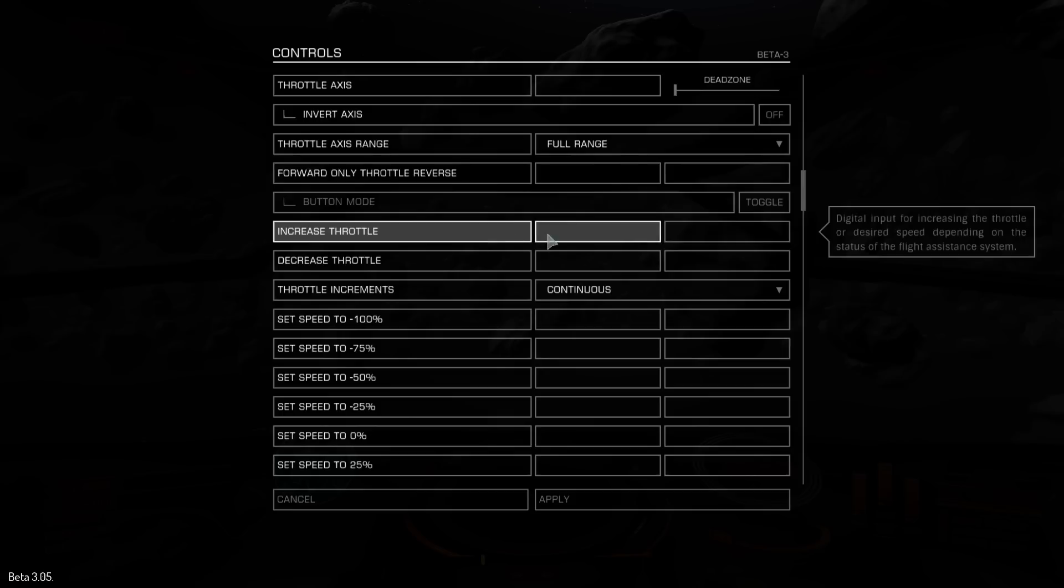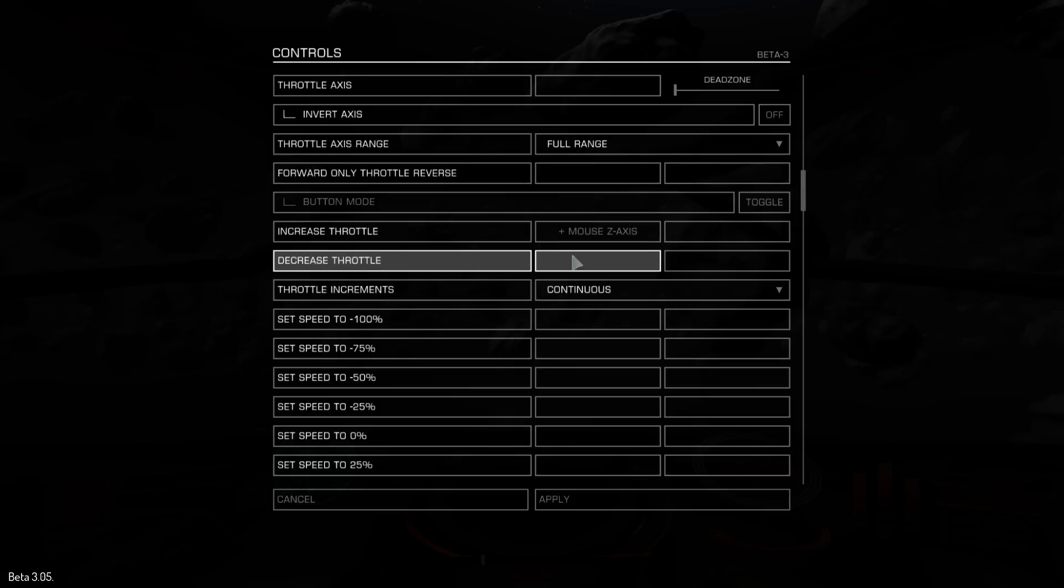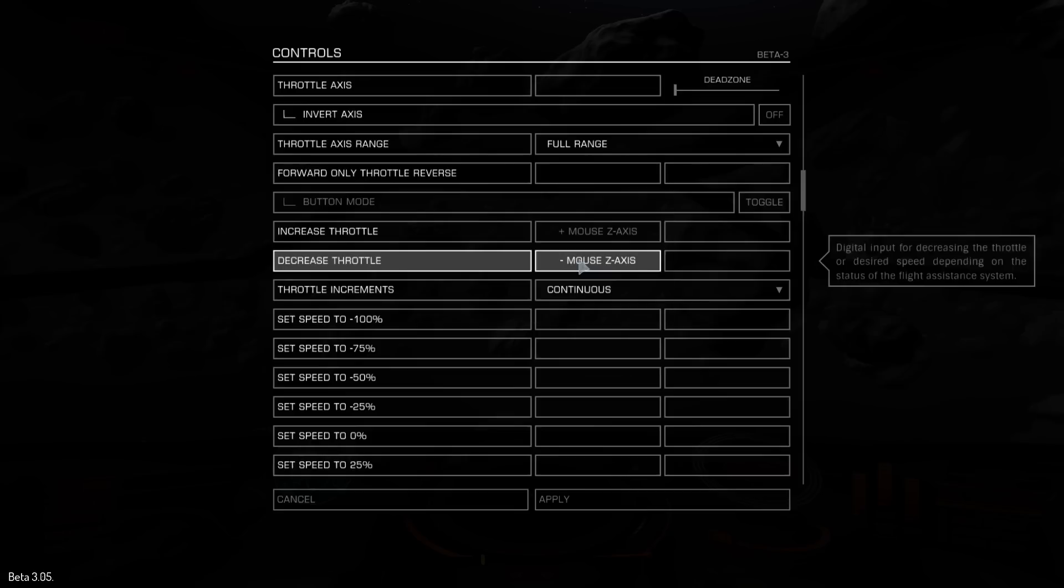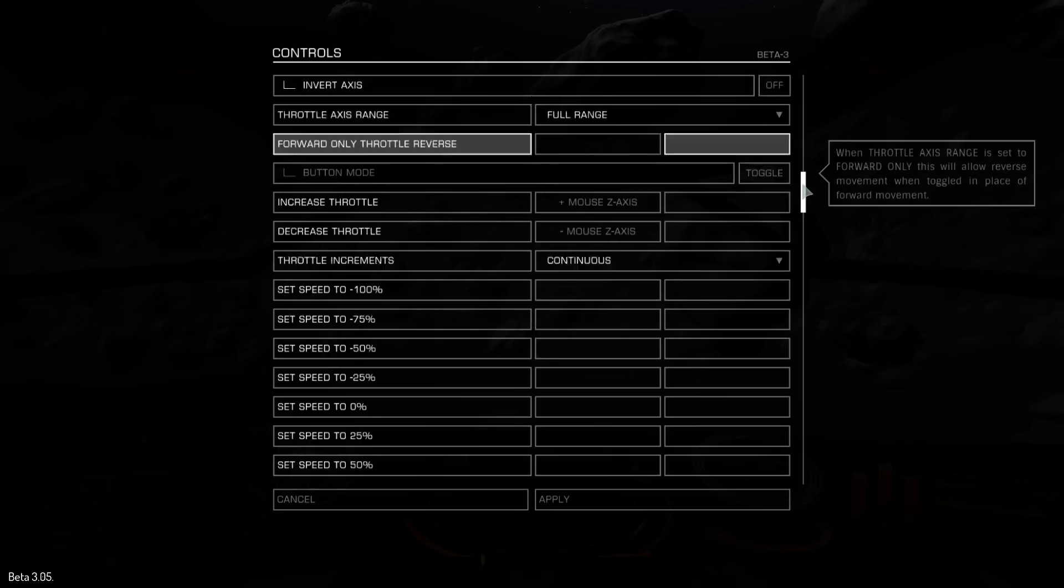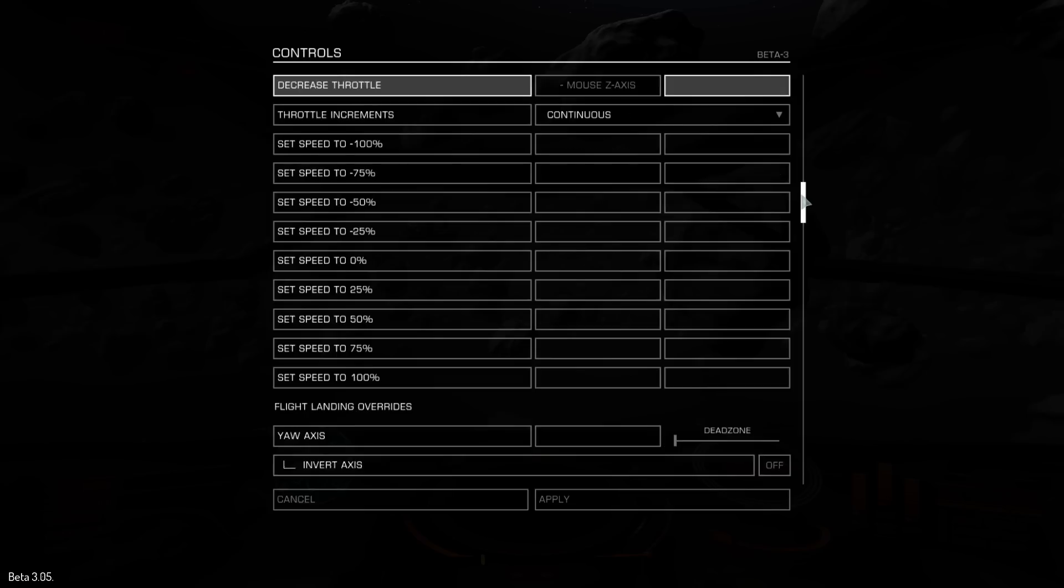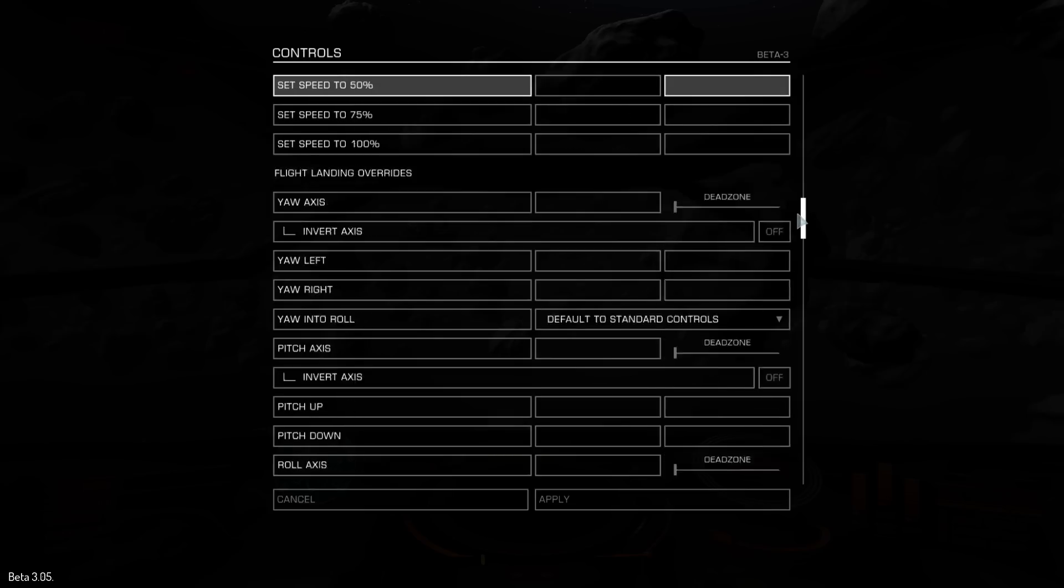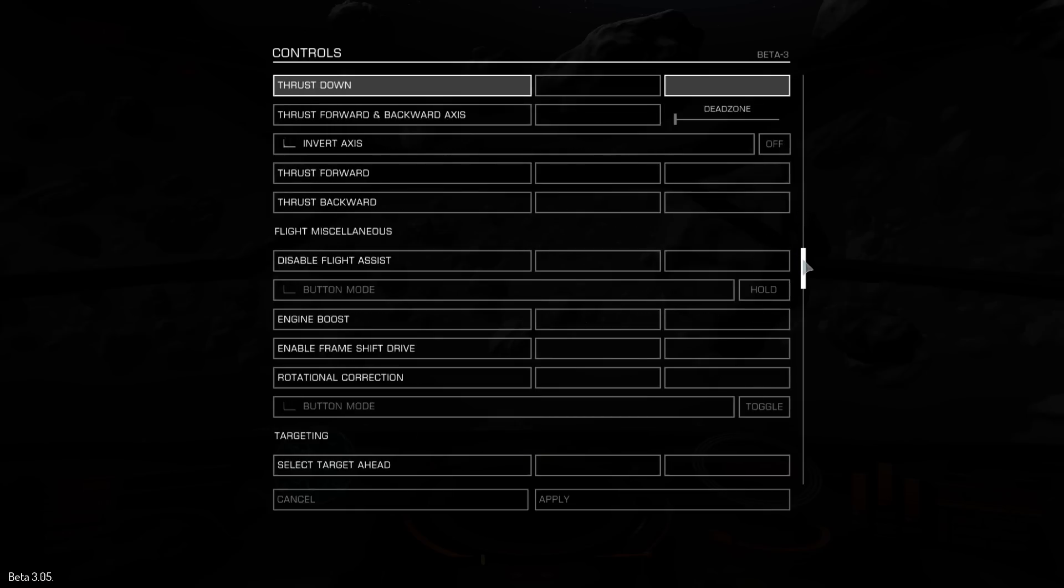Right, we need to increase the throttle somehow. So, I'm going to go with mouse scroll wheel up, and to decrease the throttle, I'm going to scroll wheel down. Now, what else do I need? We need a way to fire, obviously.